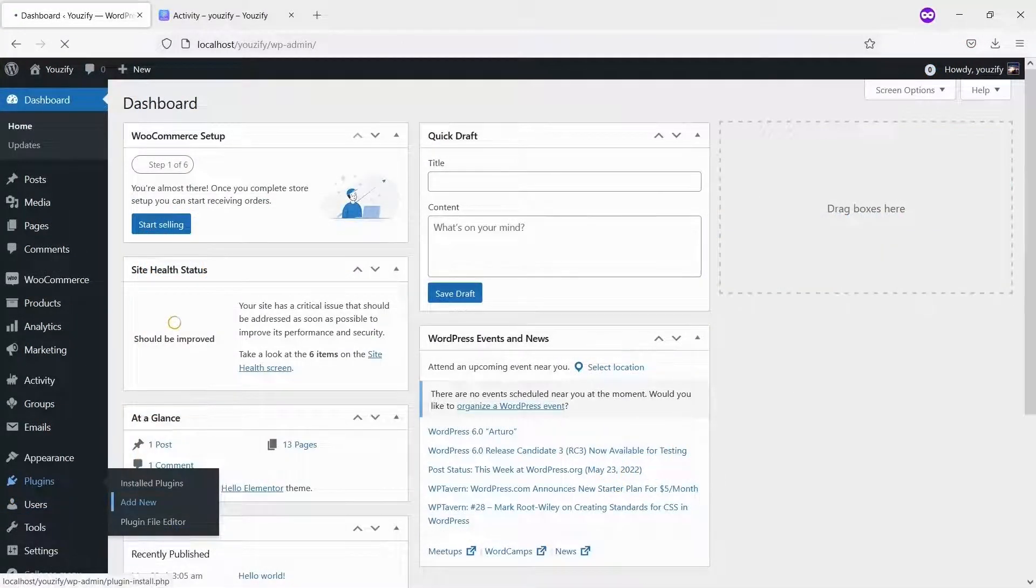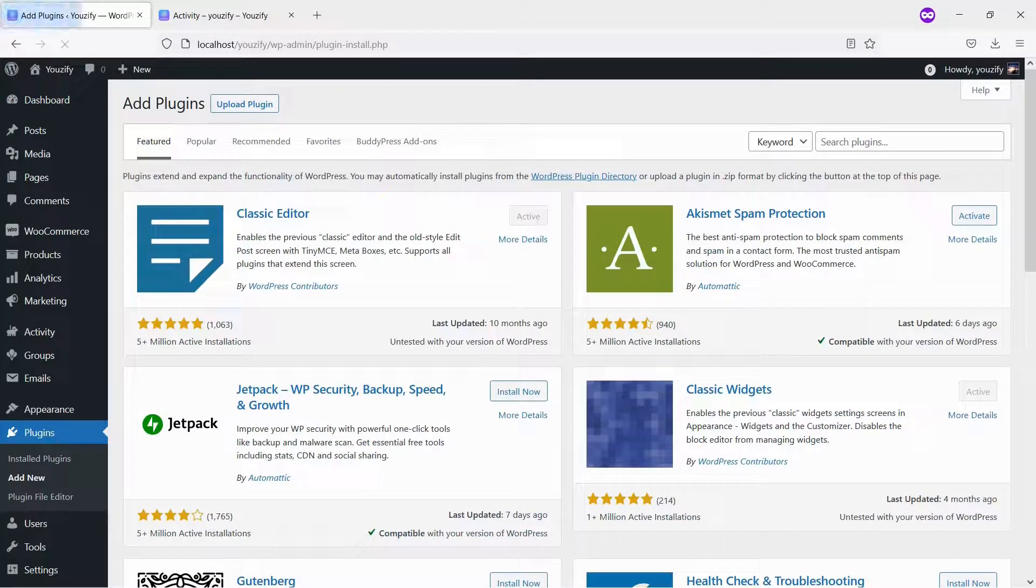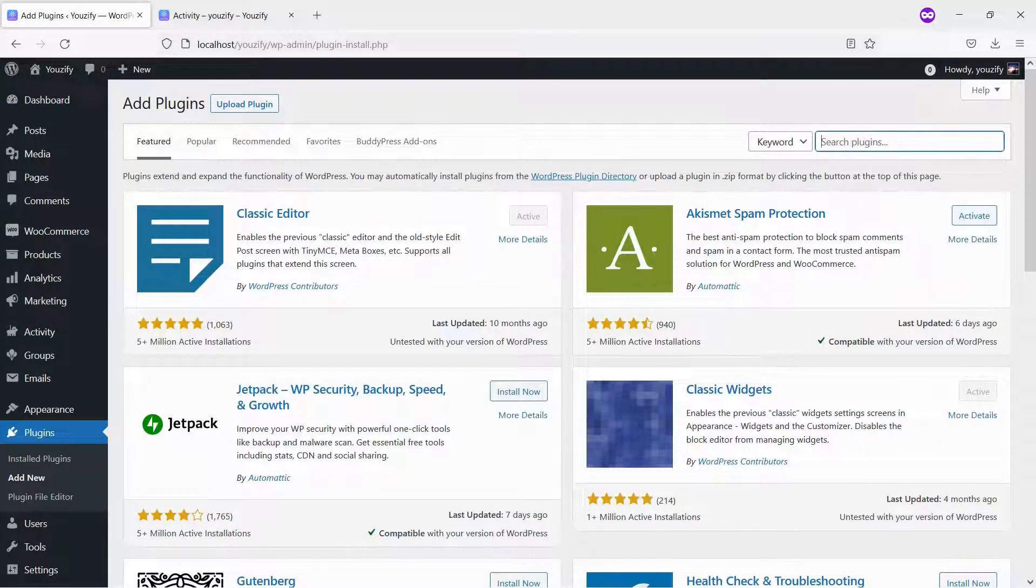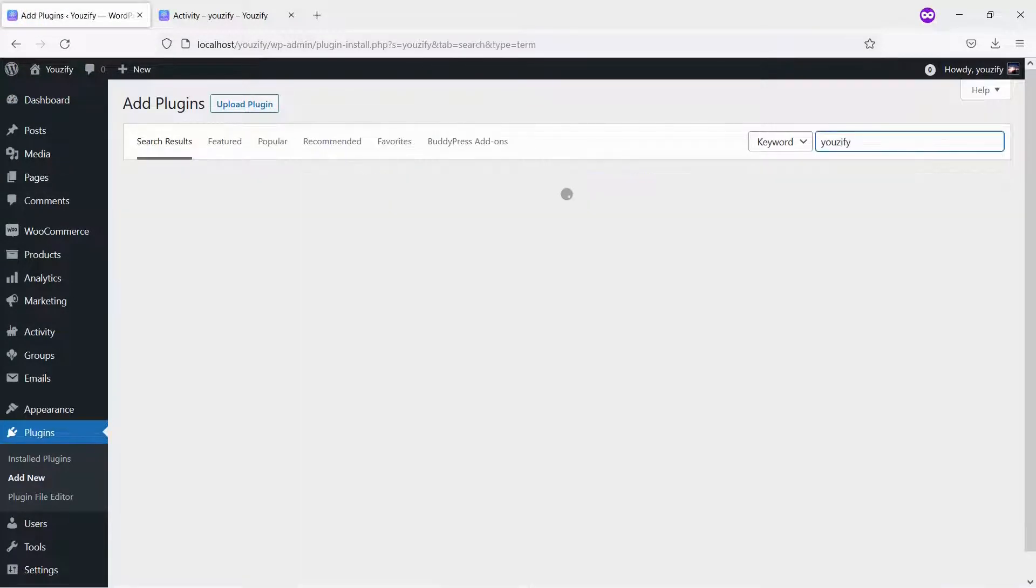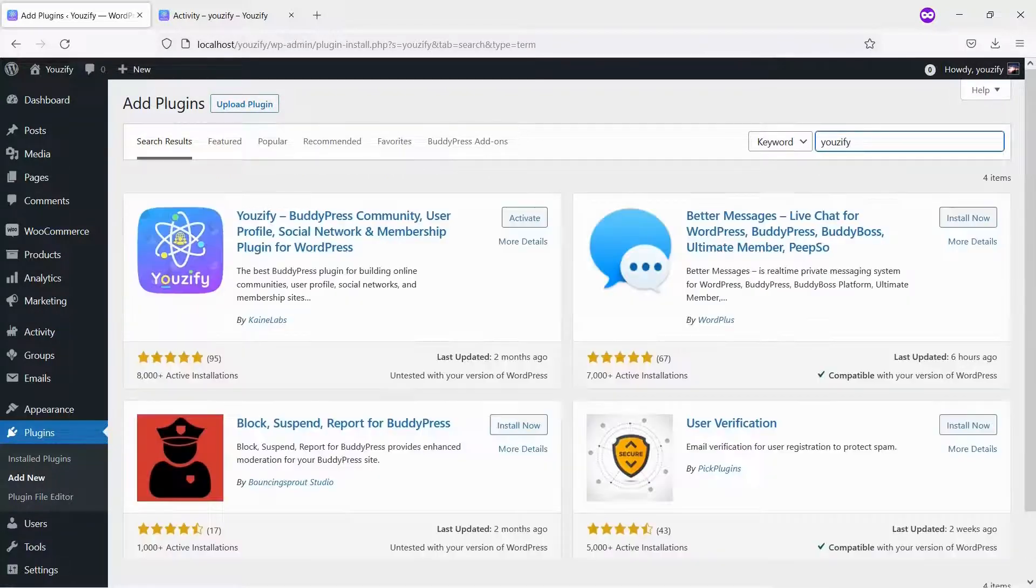Second, you need to install the Usify plugin lite version and activate it. This plugin is also free and you can get it from the WordPress plugin directory.